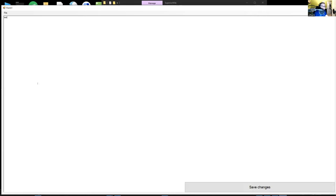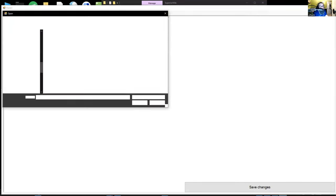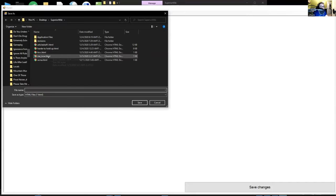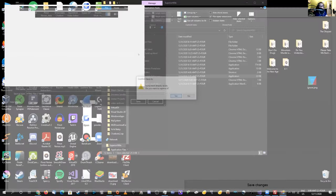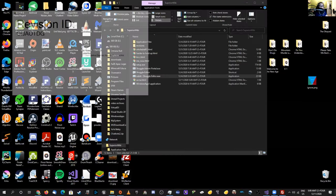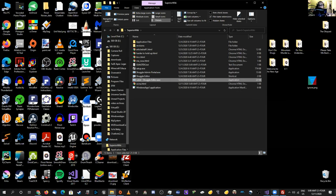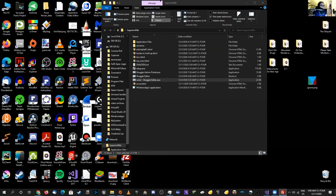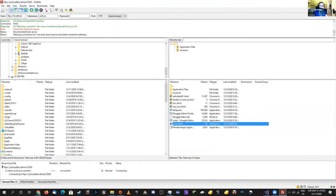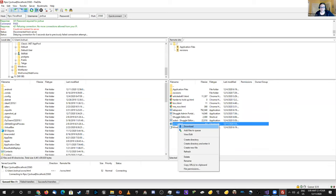We're going to save it as wcna.html. My goal is to actually use this. JJ, you have about a minute and a half — do you want to take any questions about what you're working on?